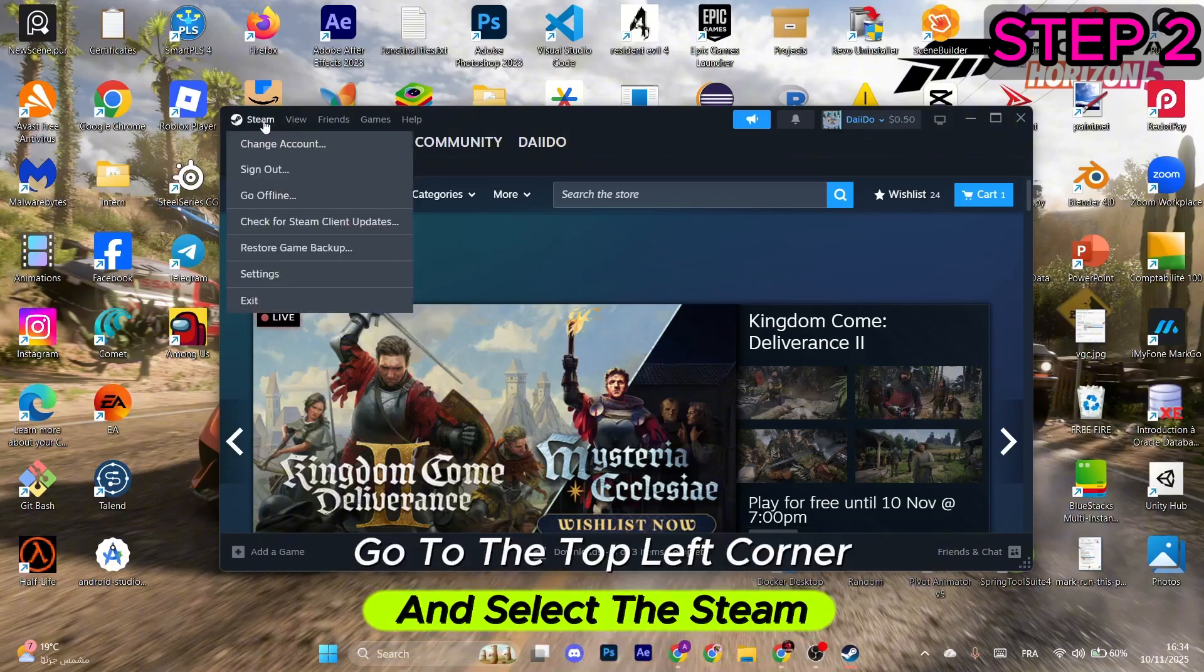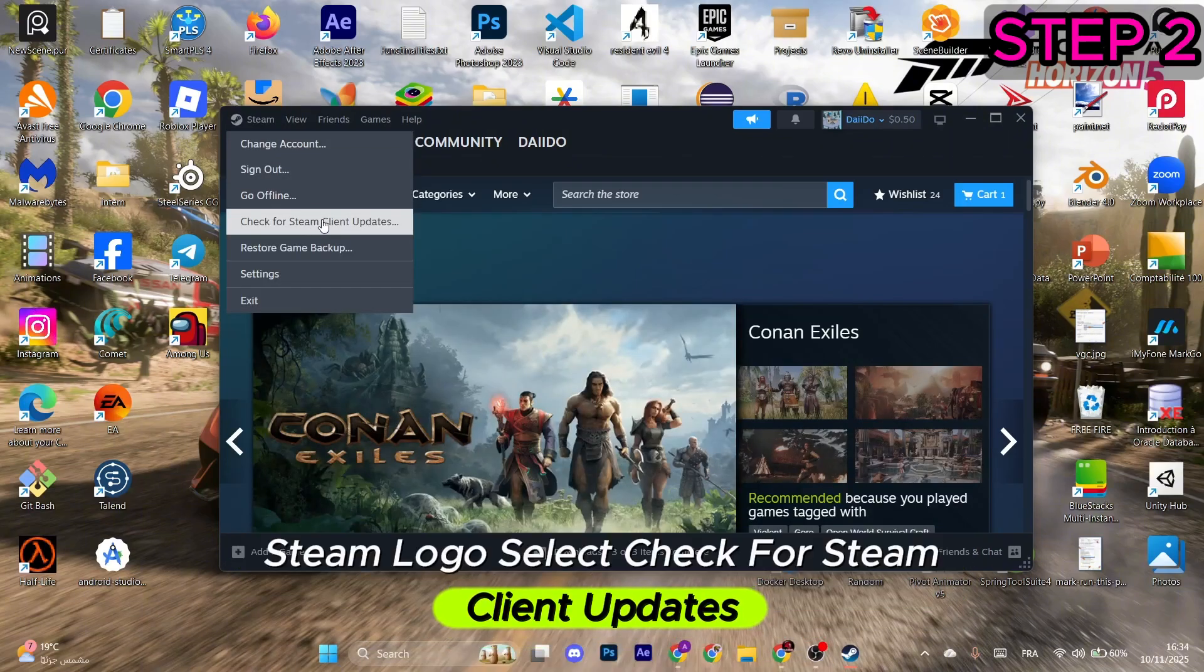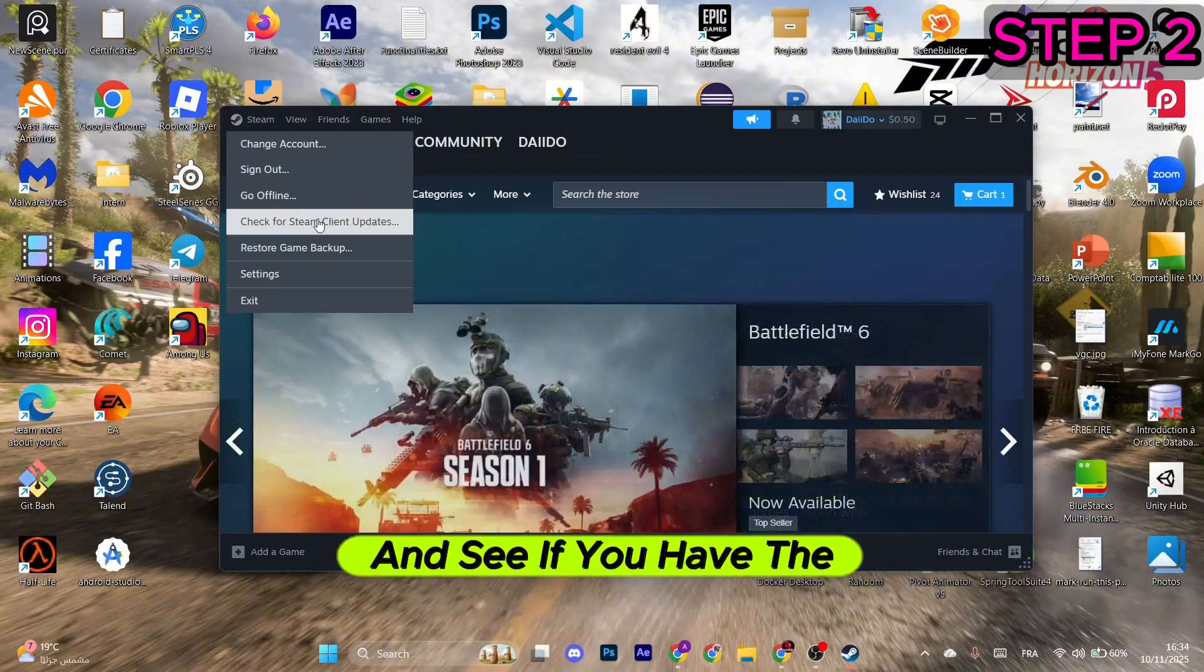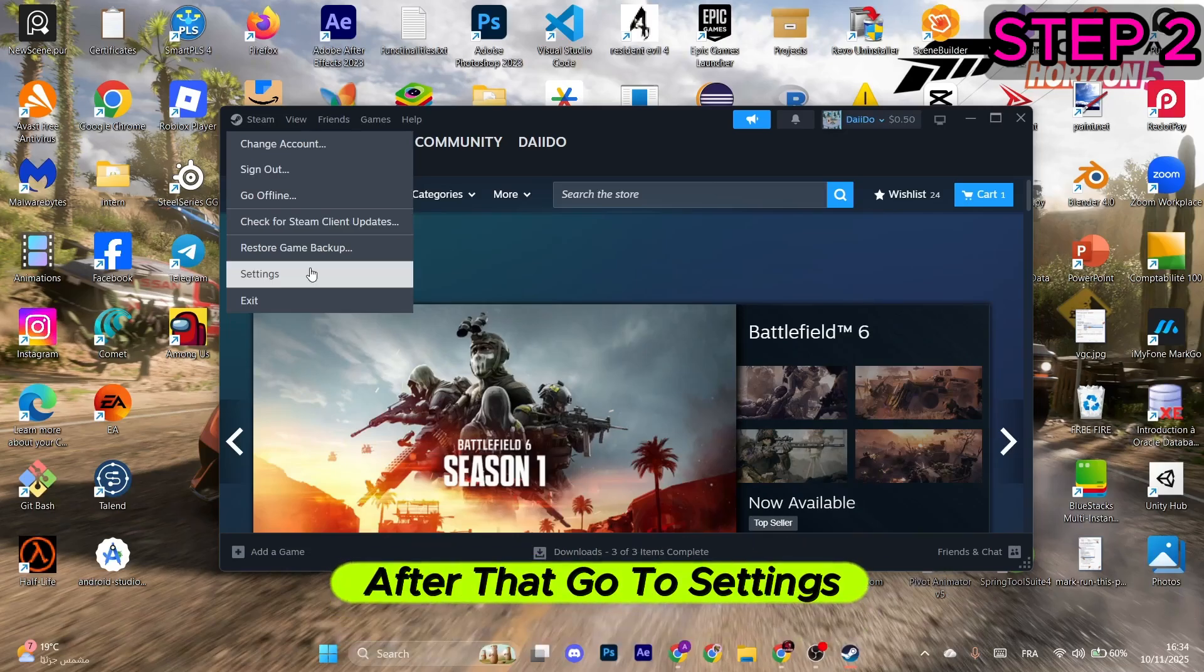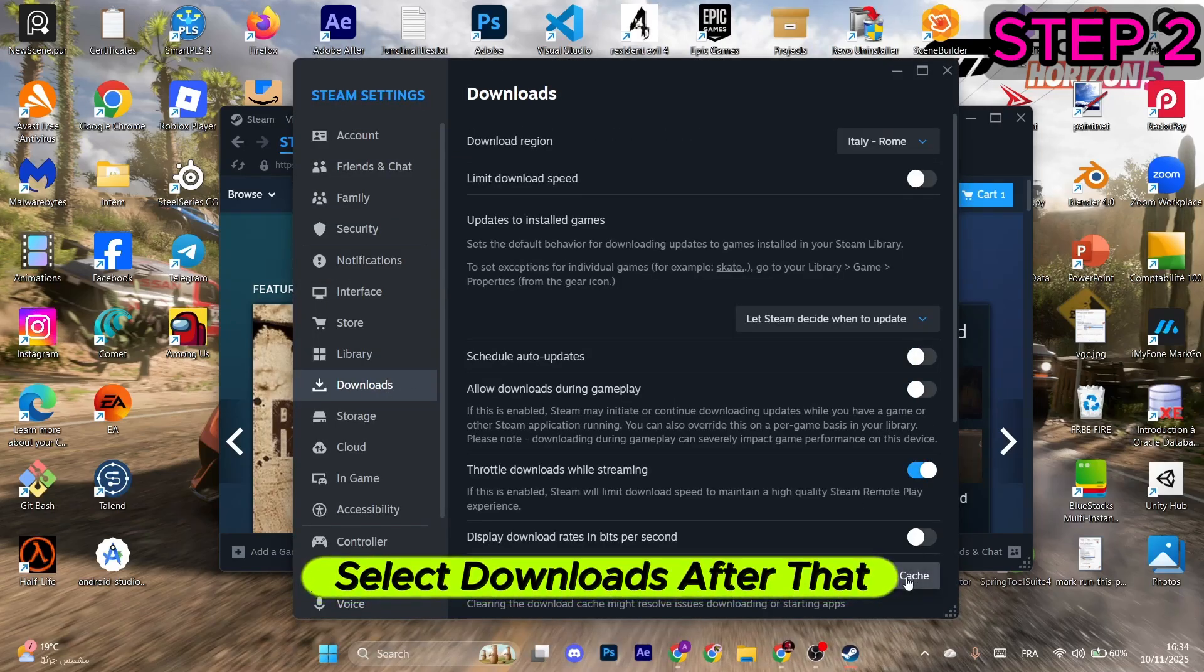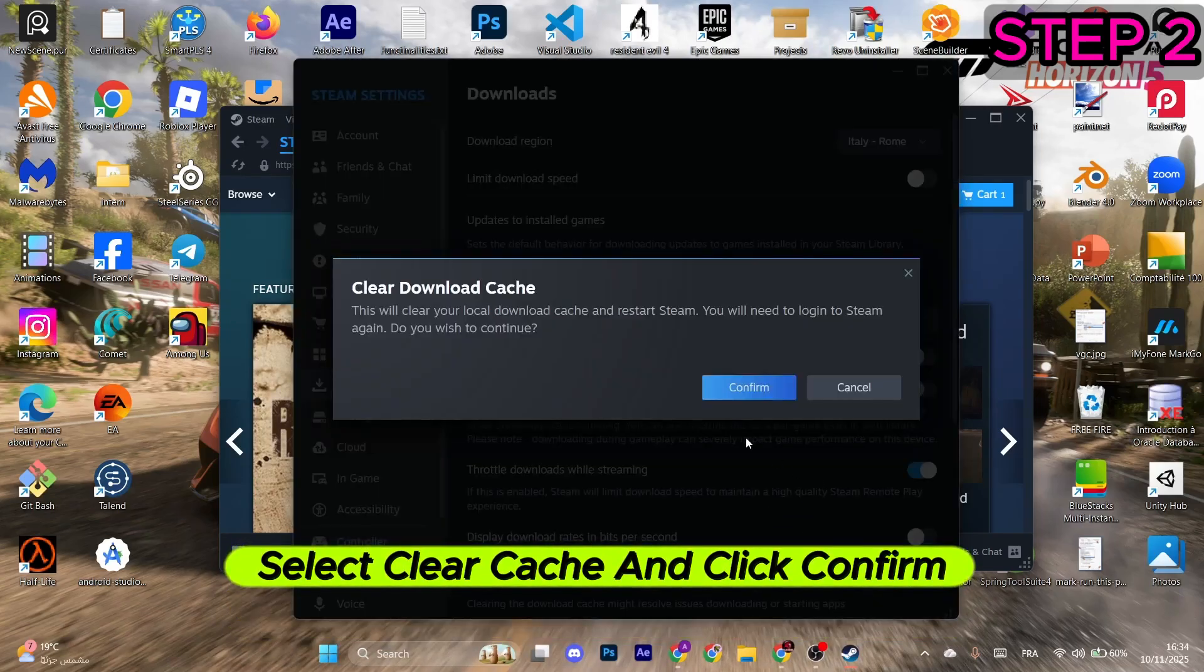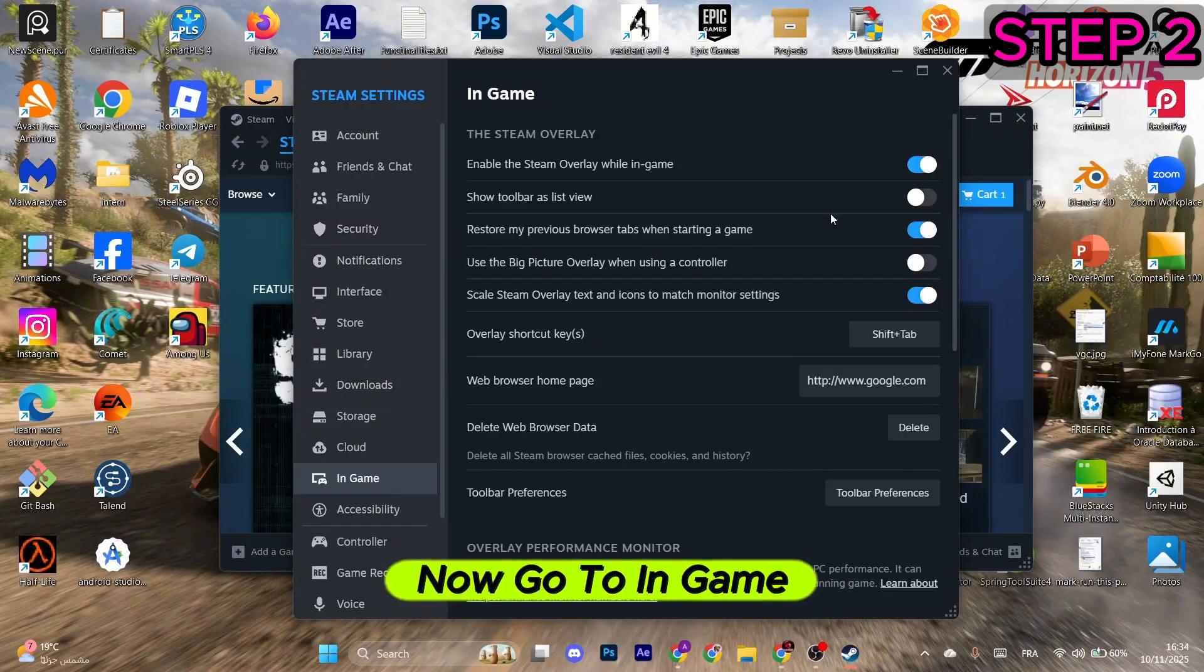Select check for Steam client updates and see if you have the latest version. After that, go to settings, select downloads, after that select clear cache and click confirm.